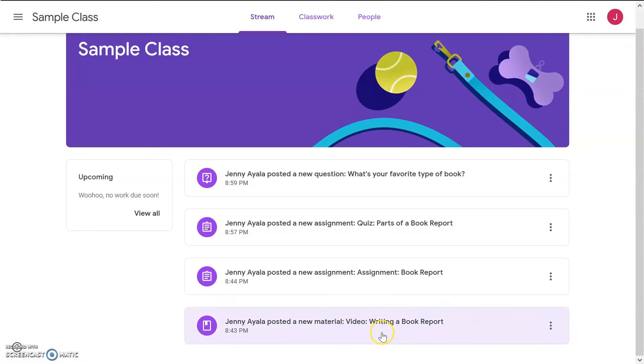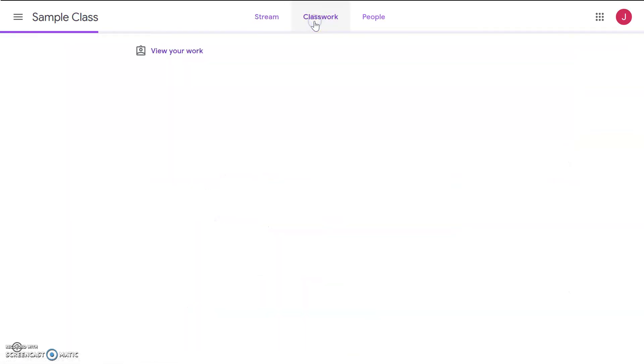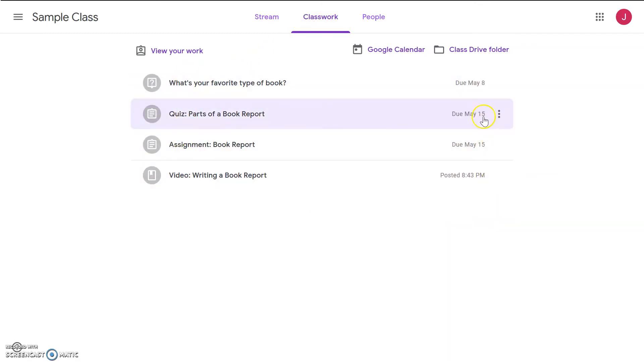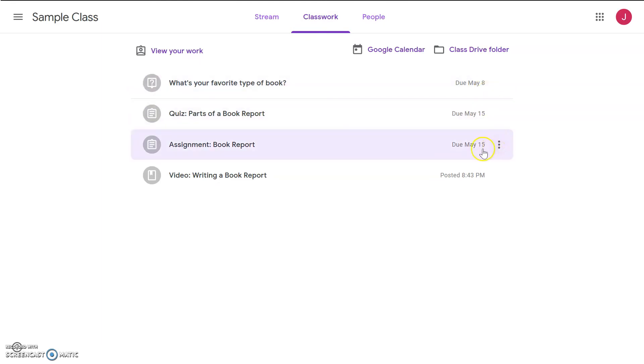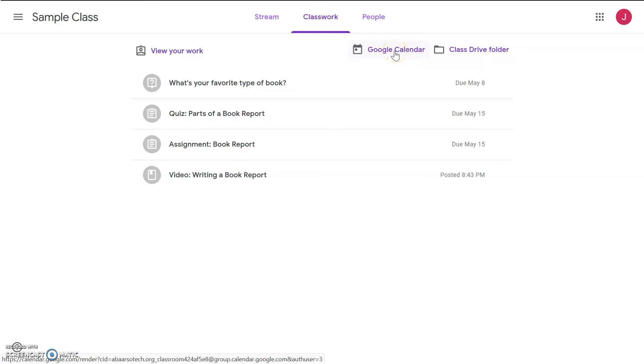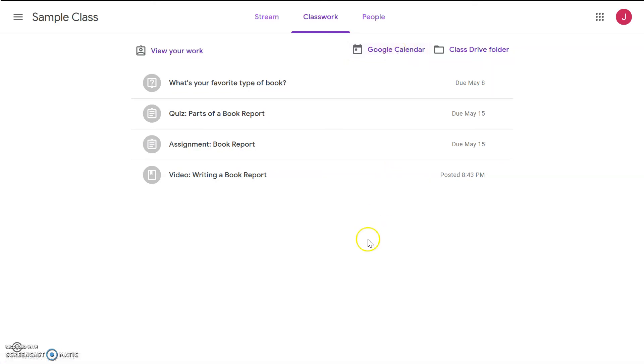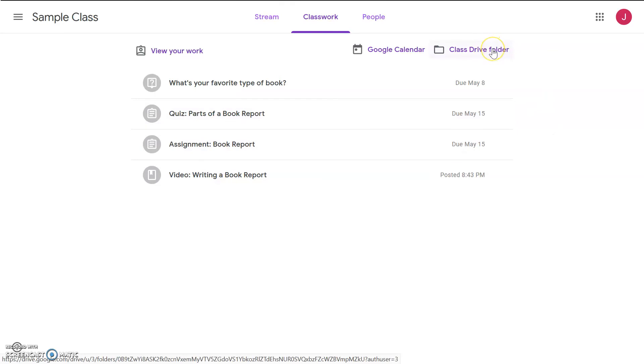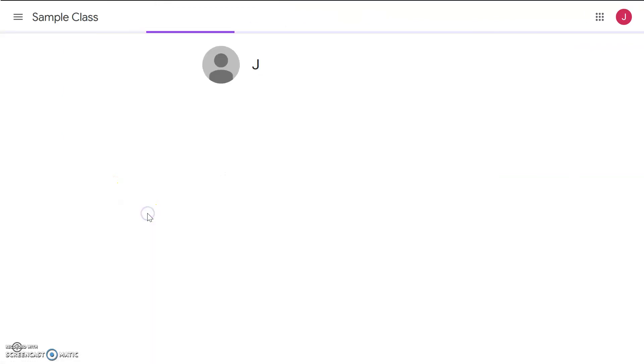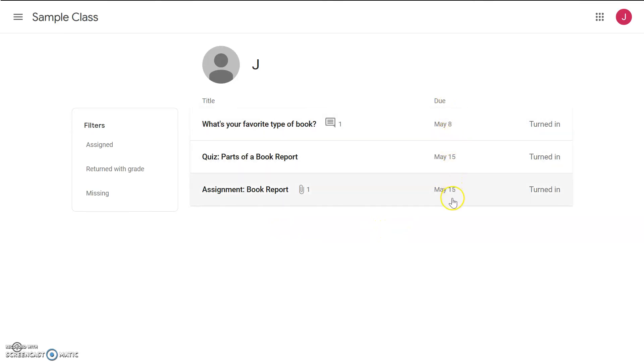All right. It looks like we've done all of the assignments. Let's take a look at the Classwork tab. Look, it has all of the assignments that we had. On the right, it says the due dates. Luckily, these are all due in a couple weeks, so we will not be late. If I want to see all of the due dates for multiple assignments, I can click on Google Calendar, and it will list them in a calendar. And if I want to look at all of the material, I can click on the Class Drive folder, and it'll all be there.